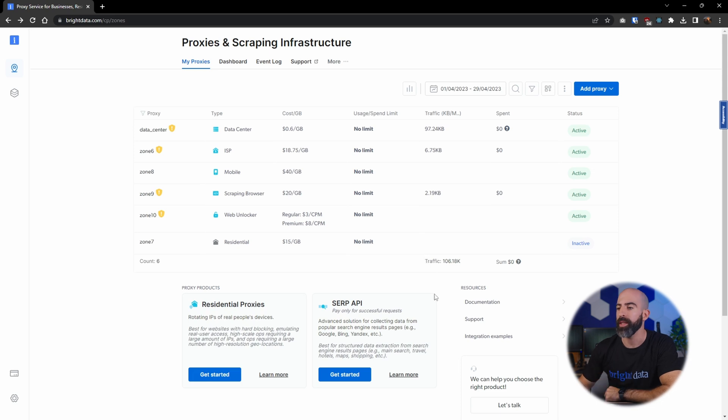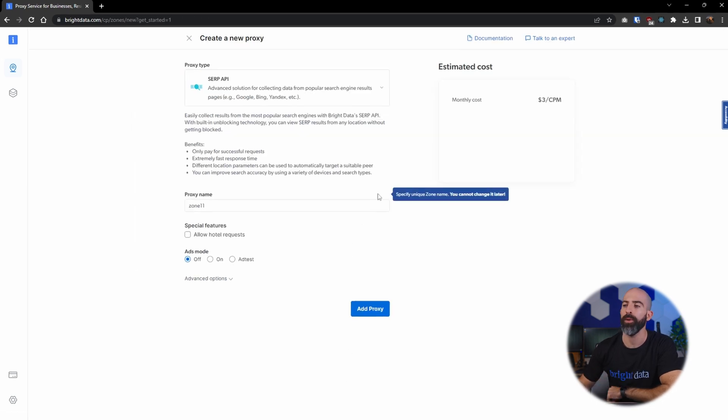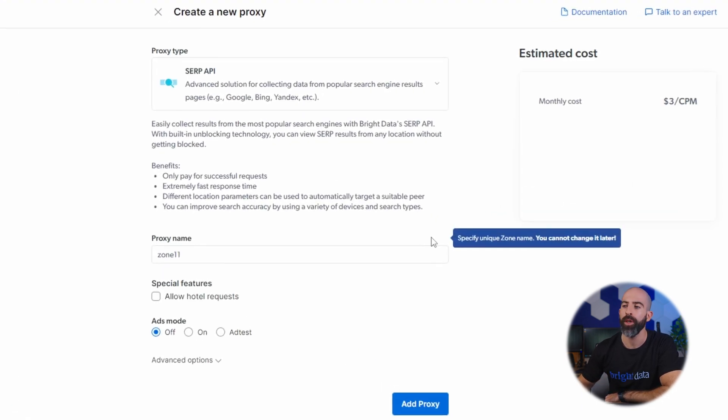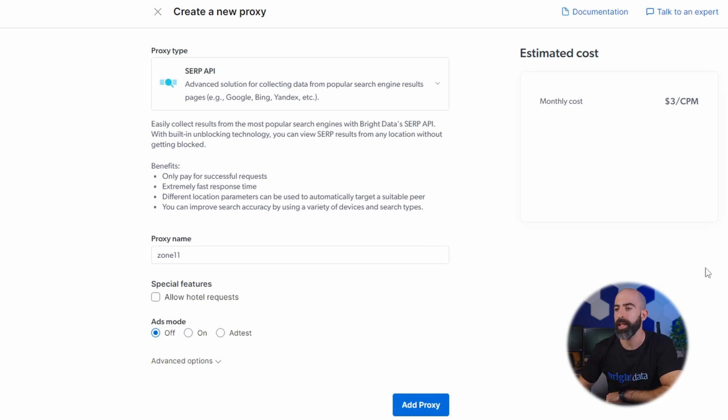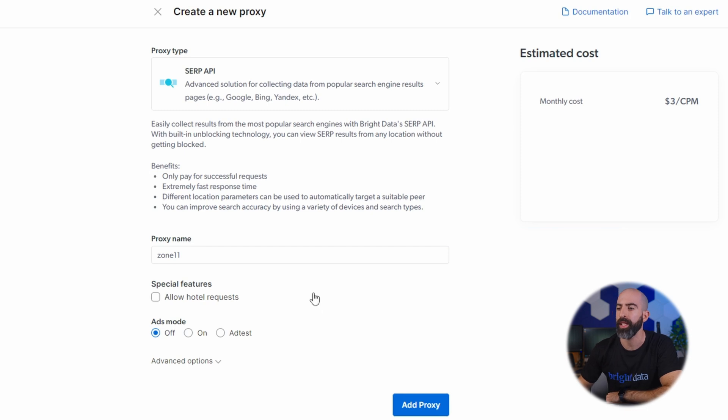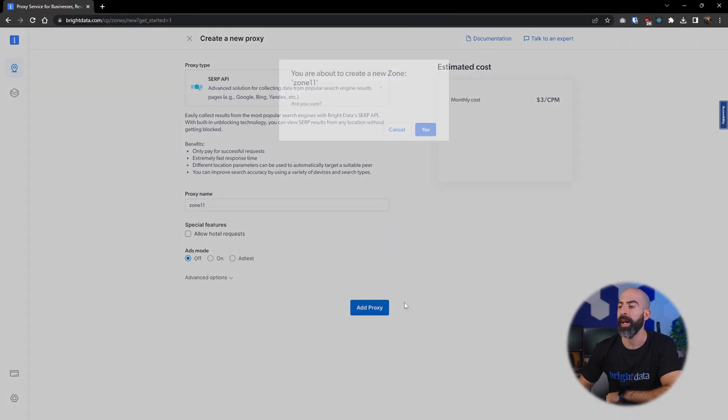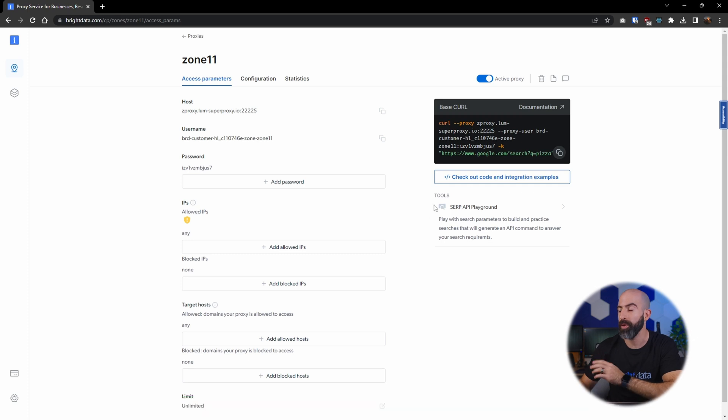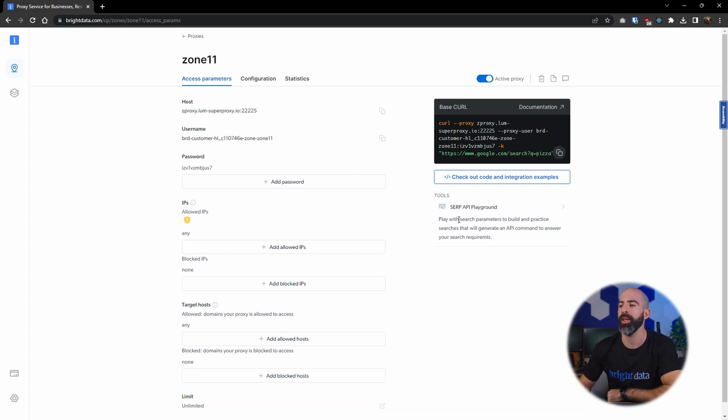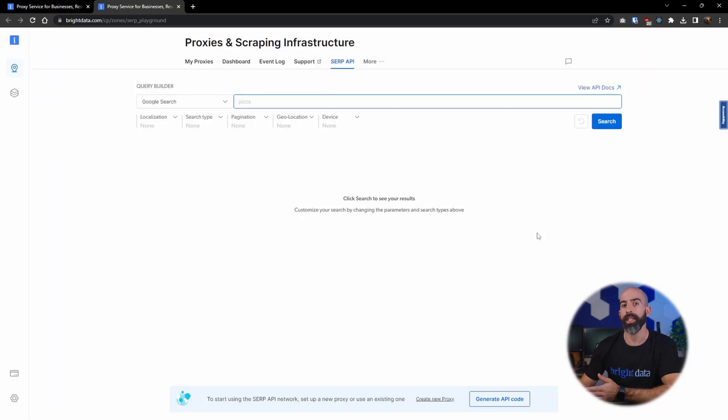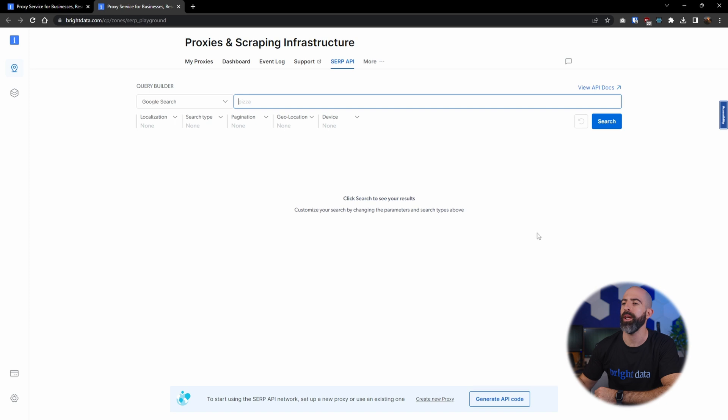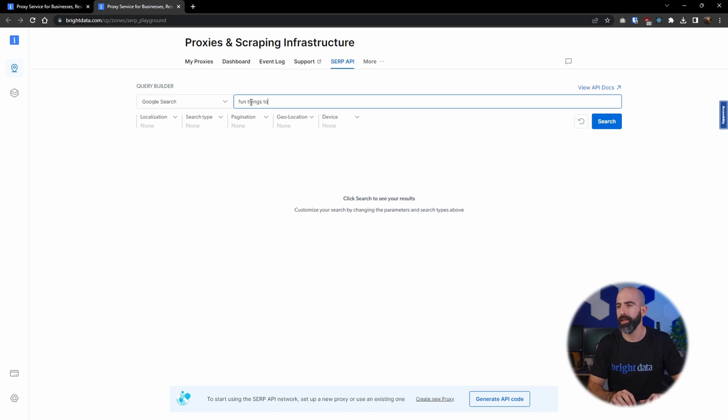And last but not least, we're going to take a look at the SERP API which allows us to pull back search results from all kinds of different search engines. SERP API is really easy to set up: simply give it a name, if you want to allow hotel requests, and select your ads mode, then you'll go ahead and add it. Now just like most of the others, you are given a coding example over here, but one cool thing about the SERP API is that there is a playground you can use. And here you can test out what it would be like to use the SERP API but with a more friendly user interface.